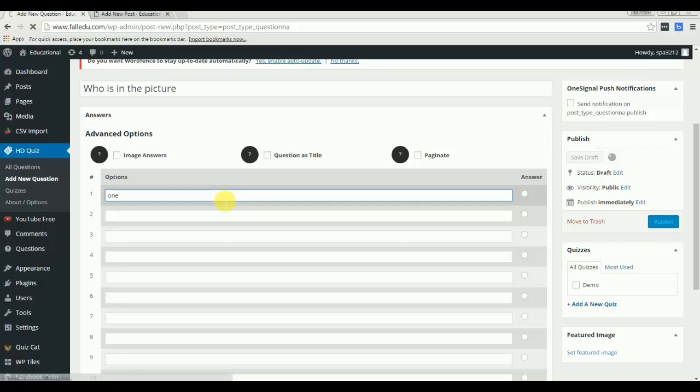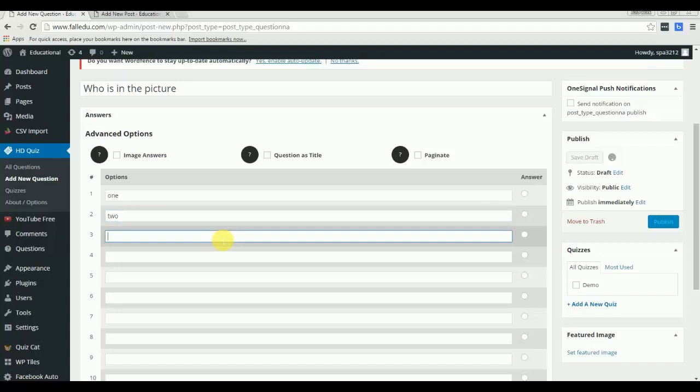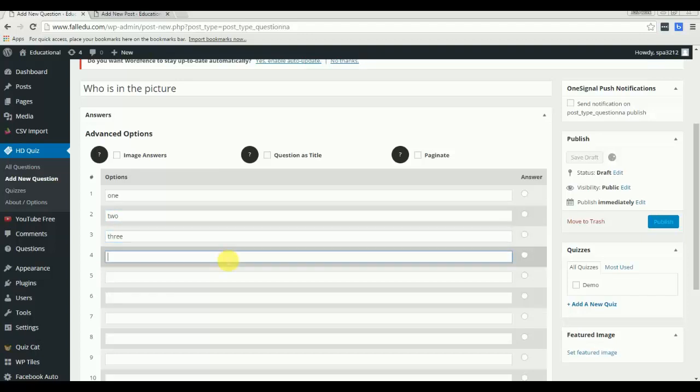I am just using 1, 2, 3, 4 as answers and we will select one of them would be correct for above question that we just type.